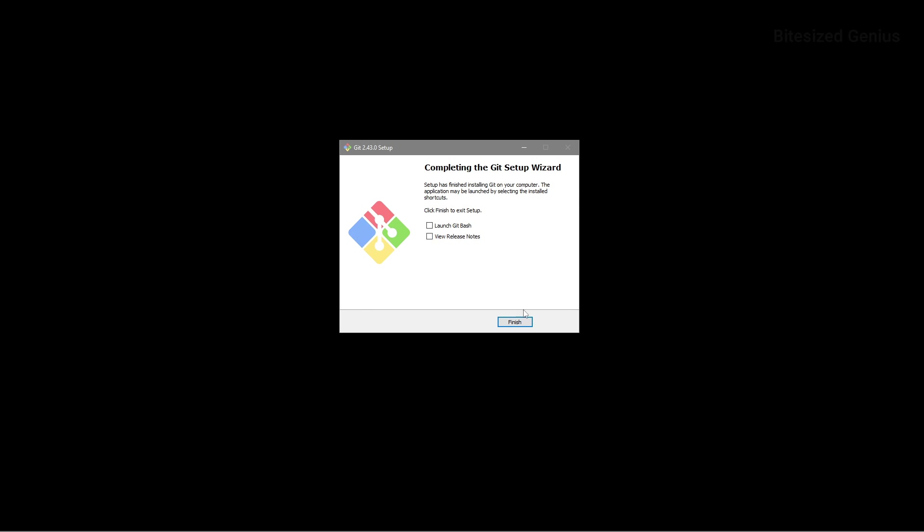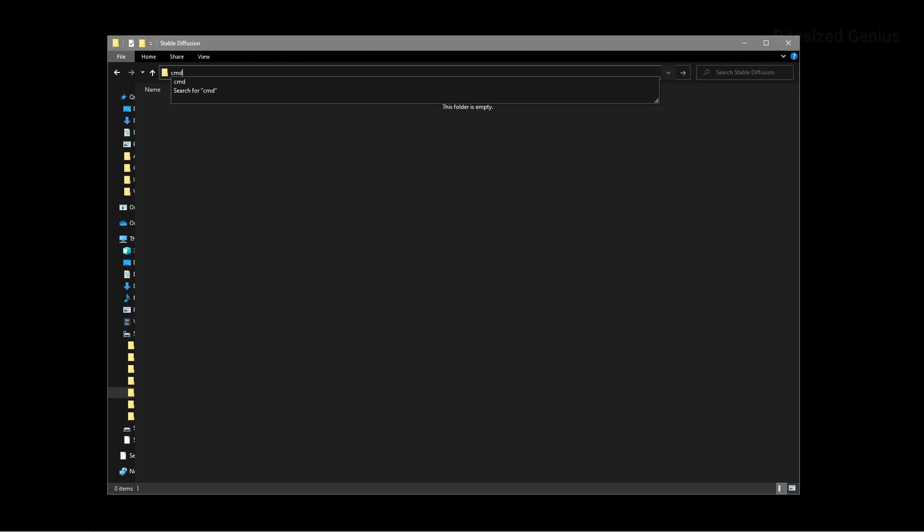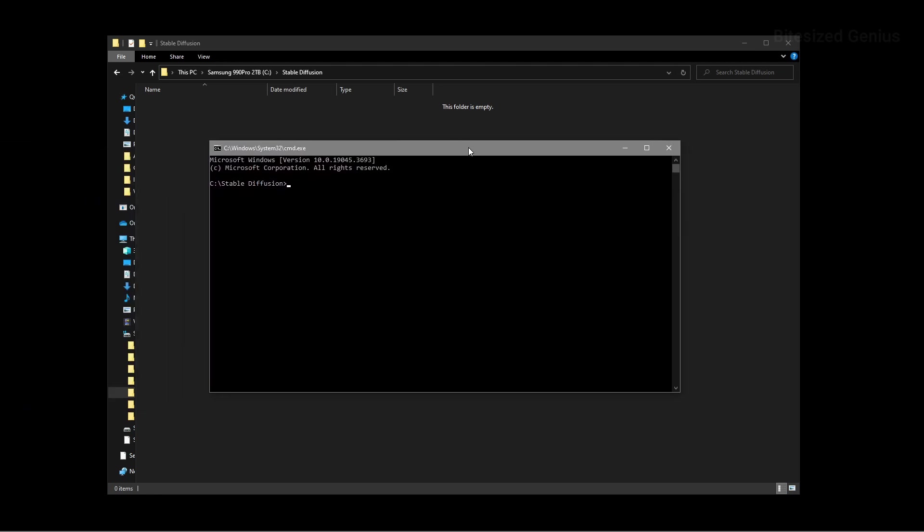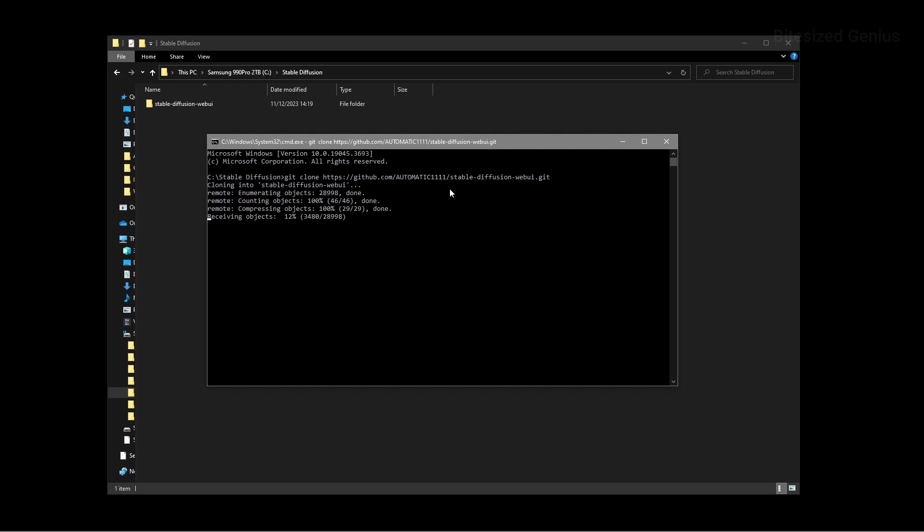Now that we have Python and Git installed, we can move on to installing Automatic One and this is done by navigating to the folder where you want to install the software, pressing on the address bar at the top and typing in cmd before hitting enter. This will open up command prompt which is basically a way of interacting with your computer through written commands rather than buttons on the screen. We will want to use the following command to clone Automatic One into our folder, giving us all the files we'll need to get started.